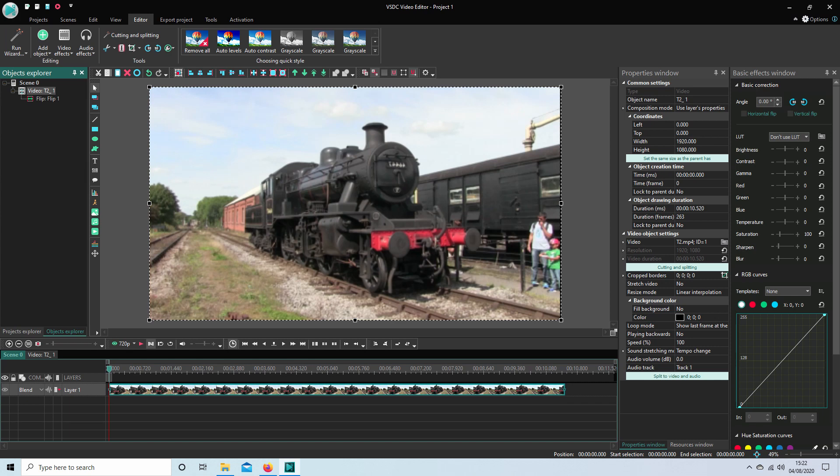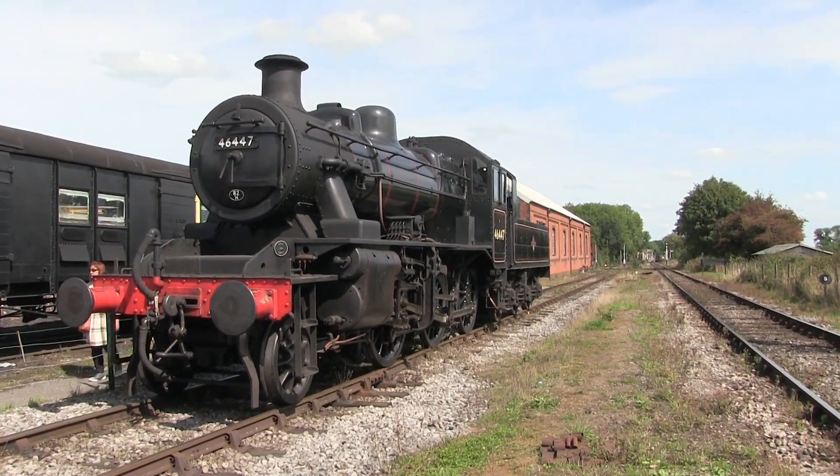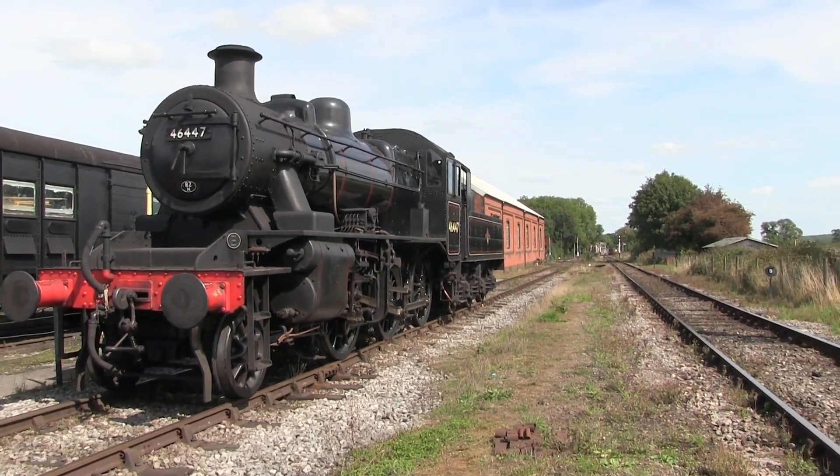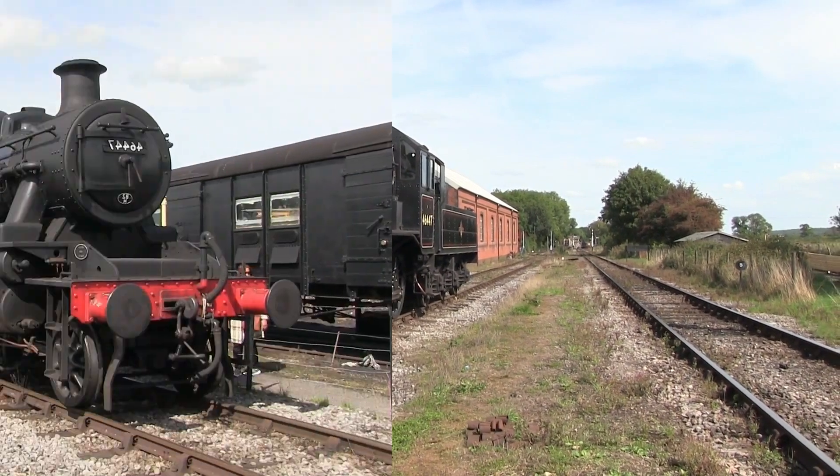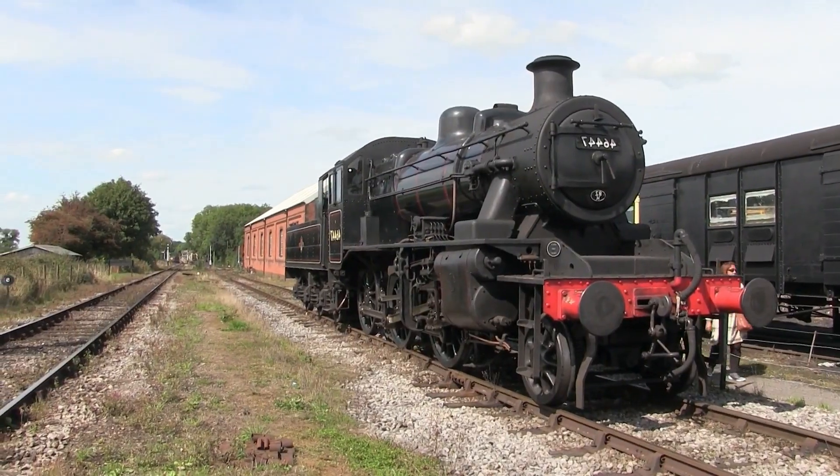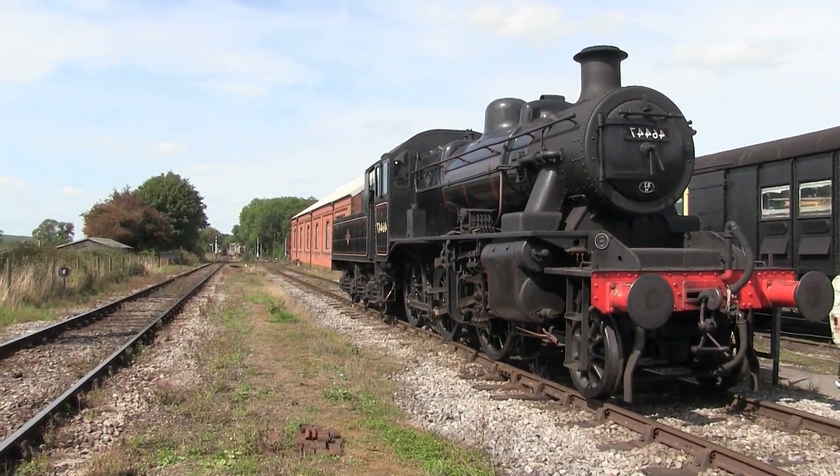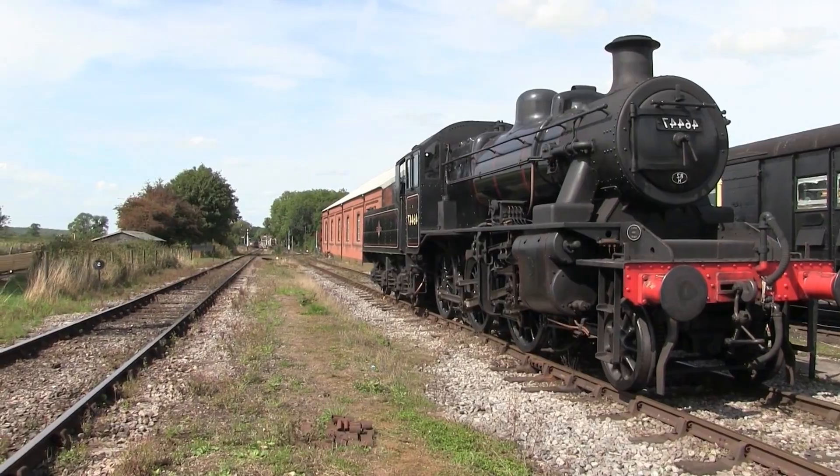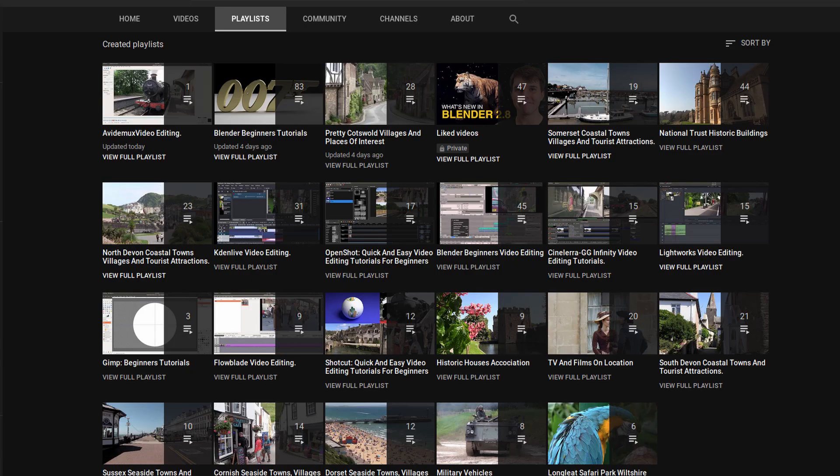In this VSDC tutorial, I will show you how to mirror a video clip. I've assumed you have a basic understanding of editing in VSDC. A link to my beginners tutorial is included in the description below for those that don't. Other tutorials can be found in my playlists.